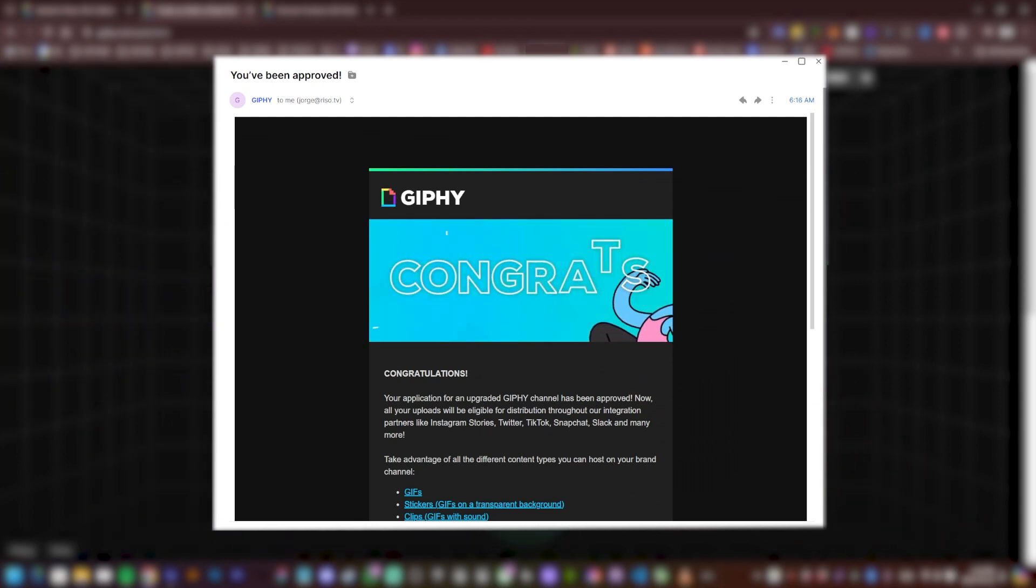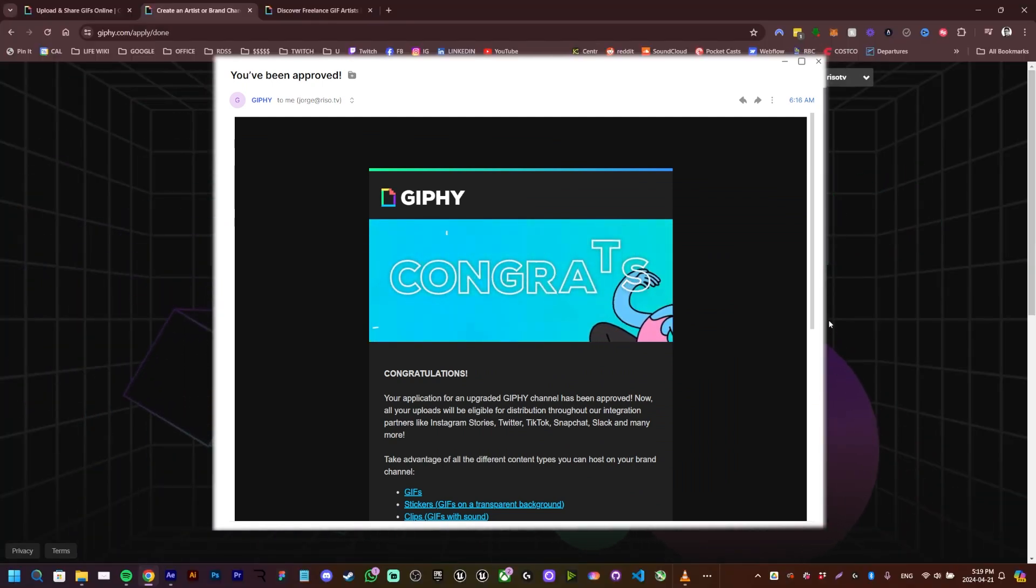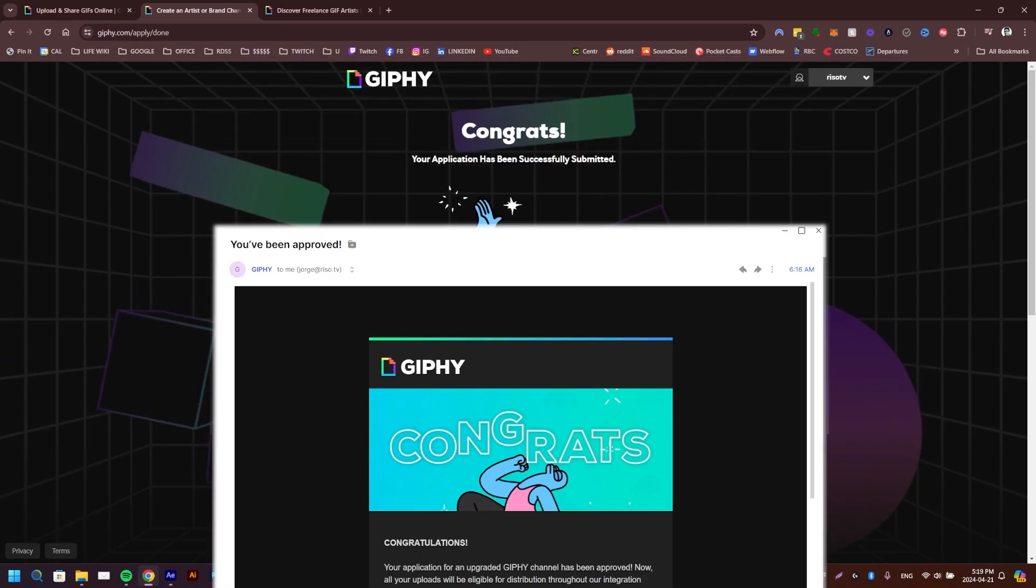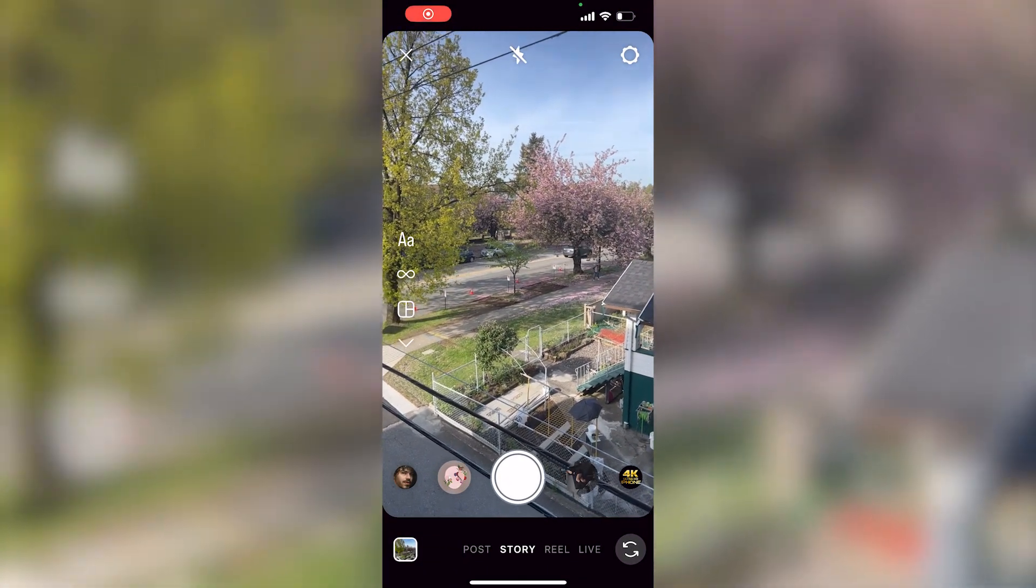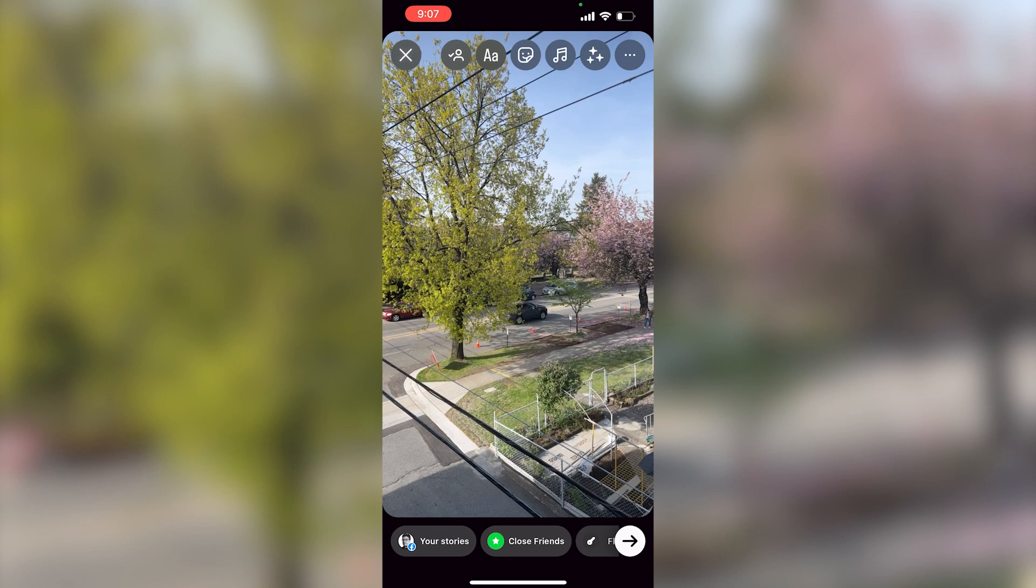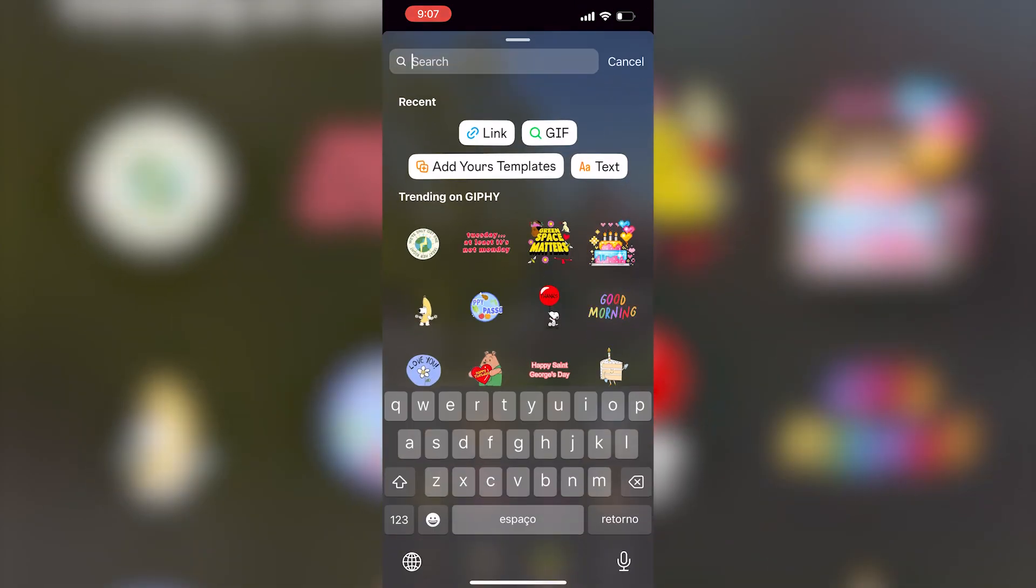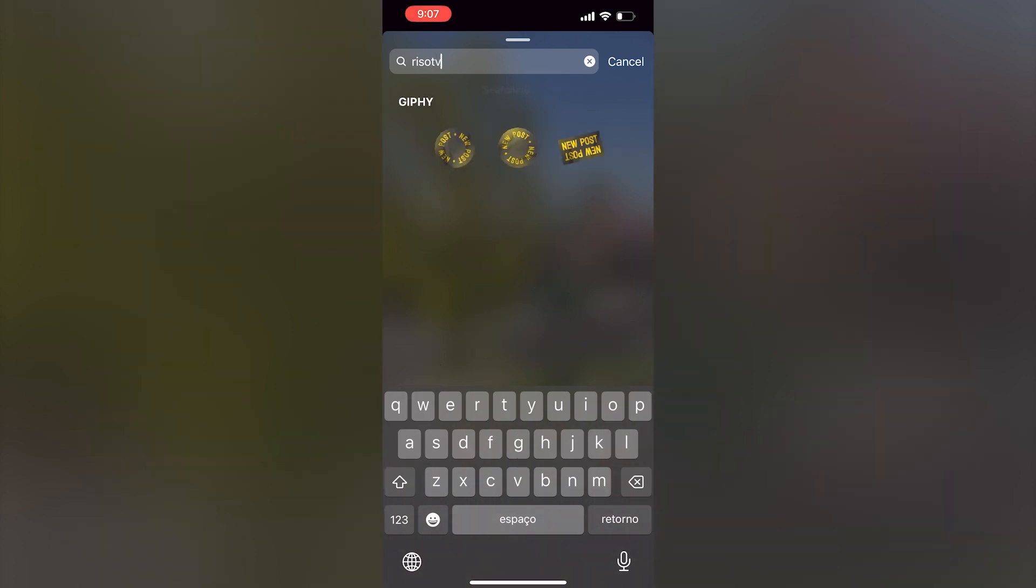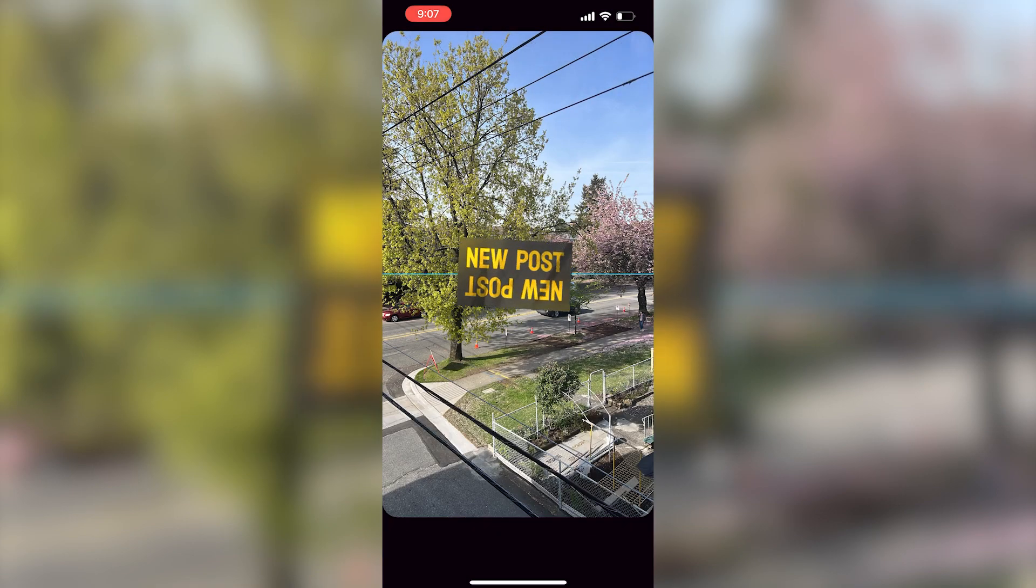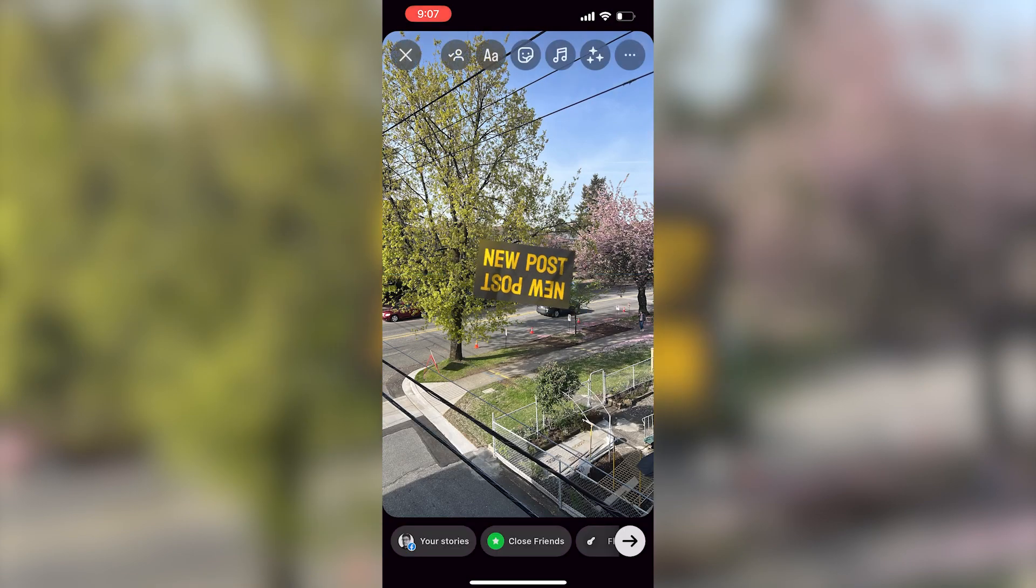Yeah, so I'm a creator now and my GIFs are searchable when you go in the Instagram stories. I'm just going to take a photo right here and I'm going to search for Rezo TV, which is my brand, and those are the GIFs that I showed you earlier. So they are there already, yes.